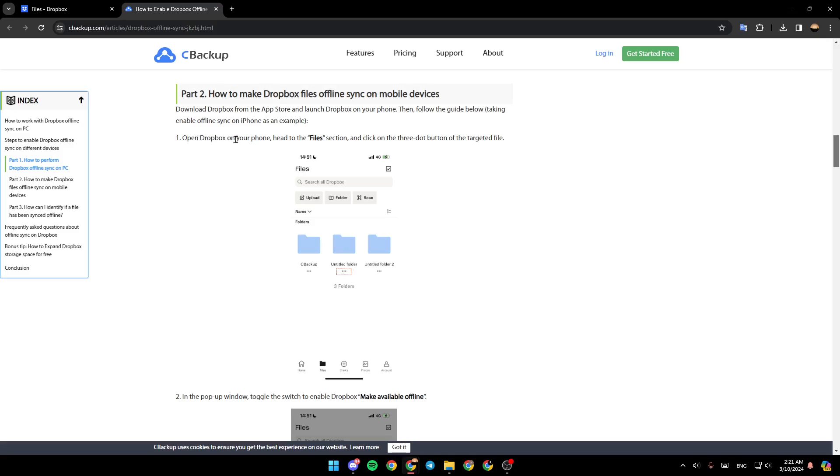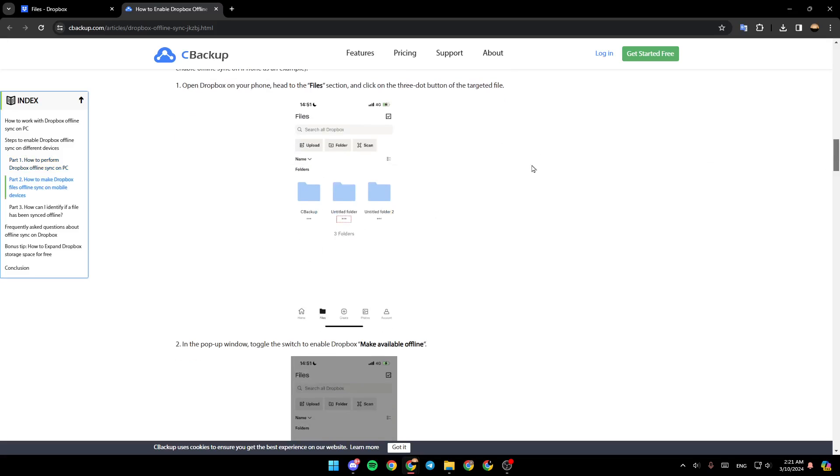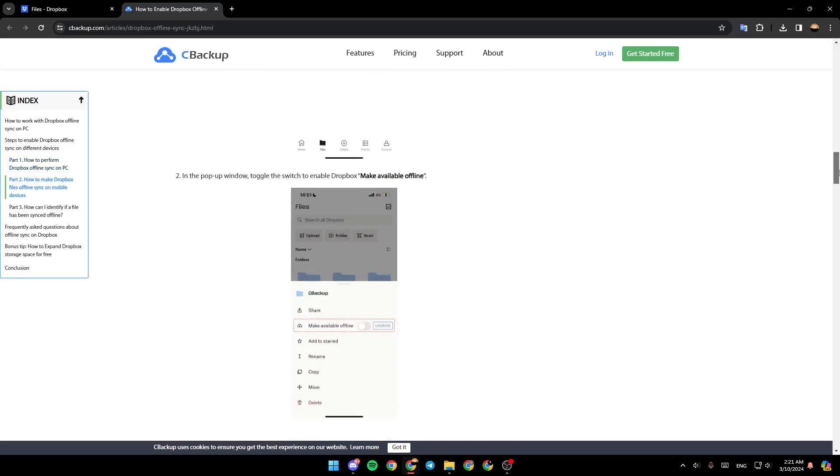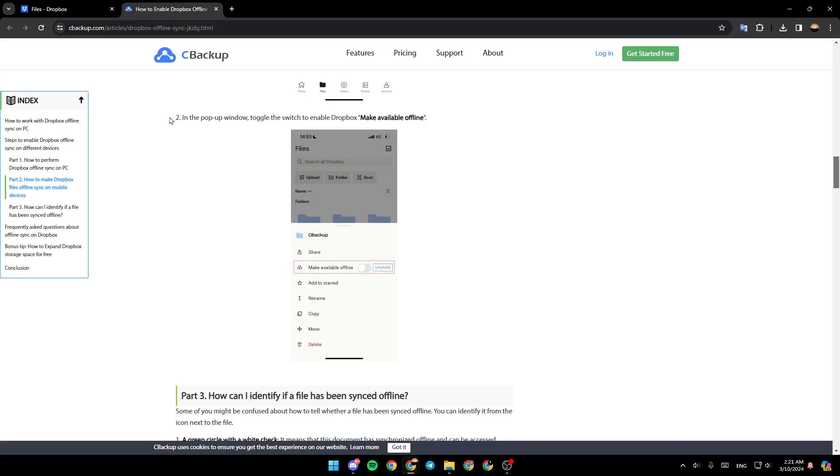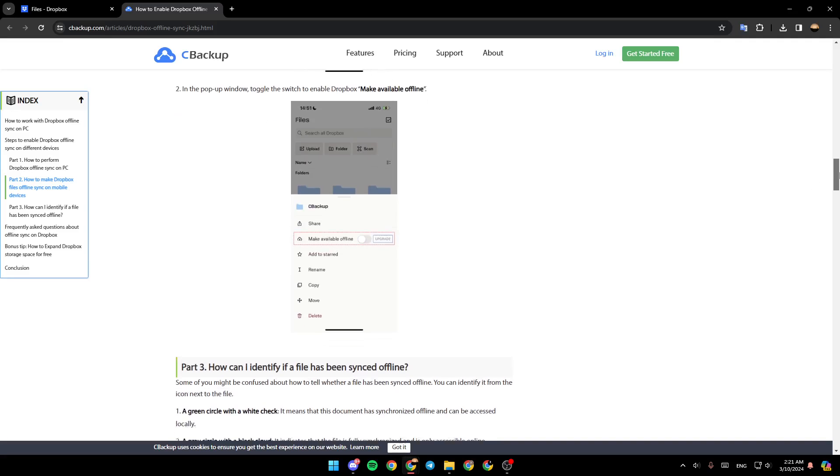Head to the Files section and then click on the three-dot button of the targeted file. Once you do that, go ahead and in the pop-up window, toggle the switch to enable Dropbox Make Available Offline, as you can see guys right here in the example.